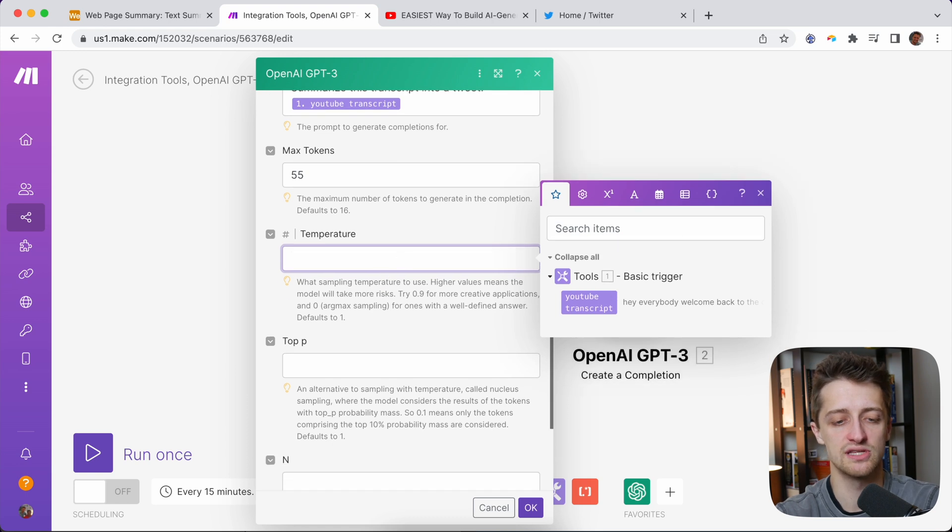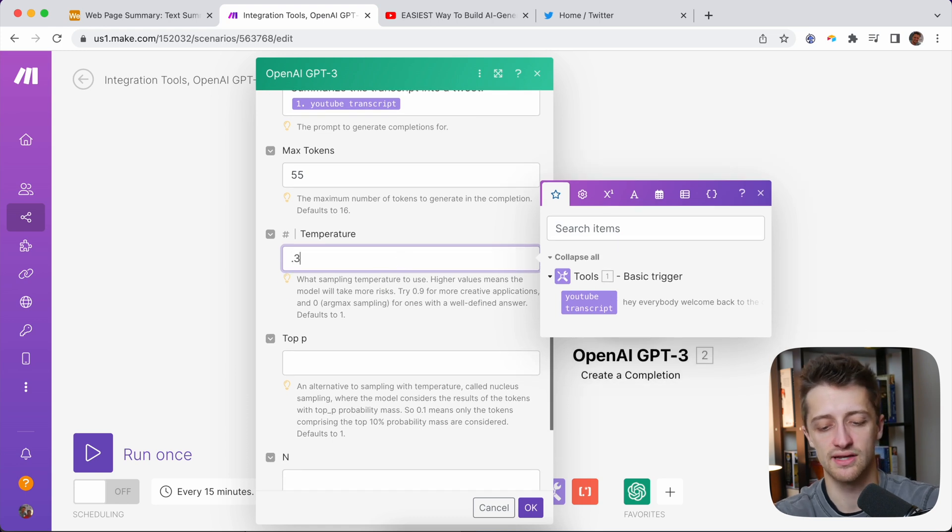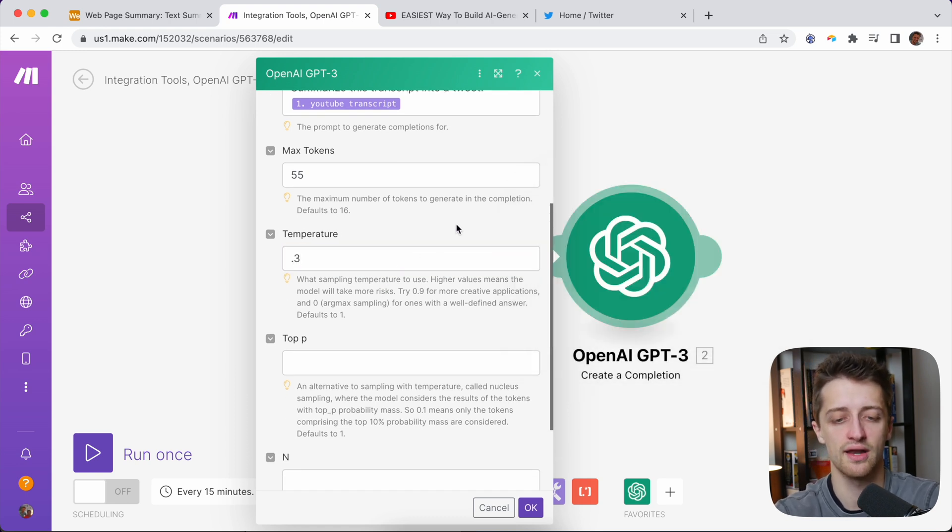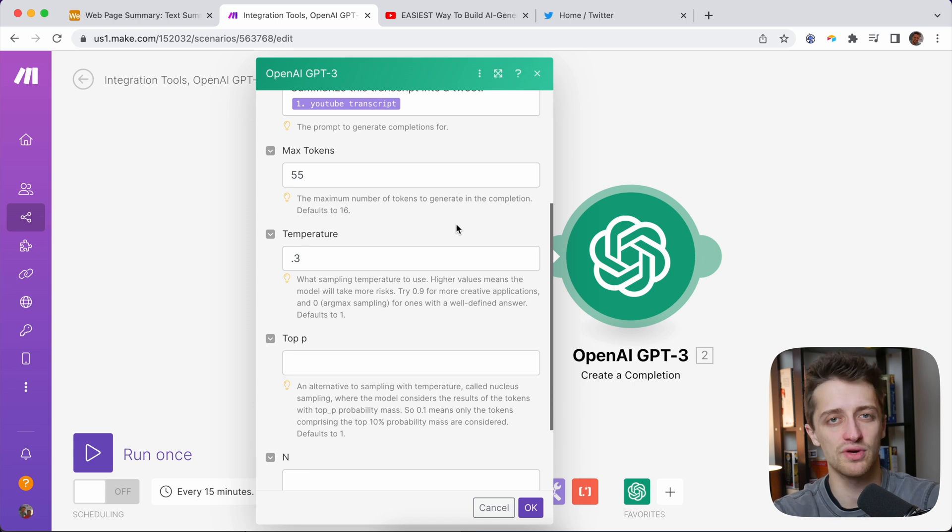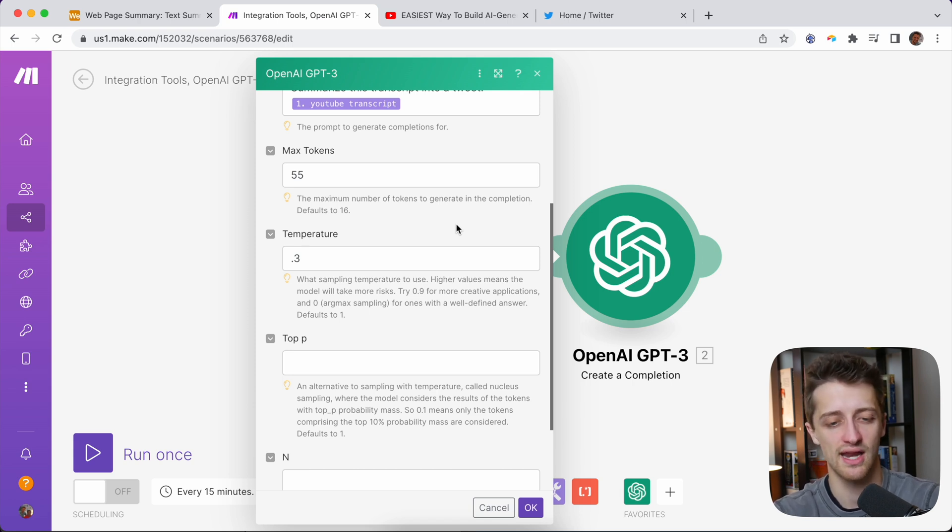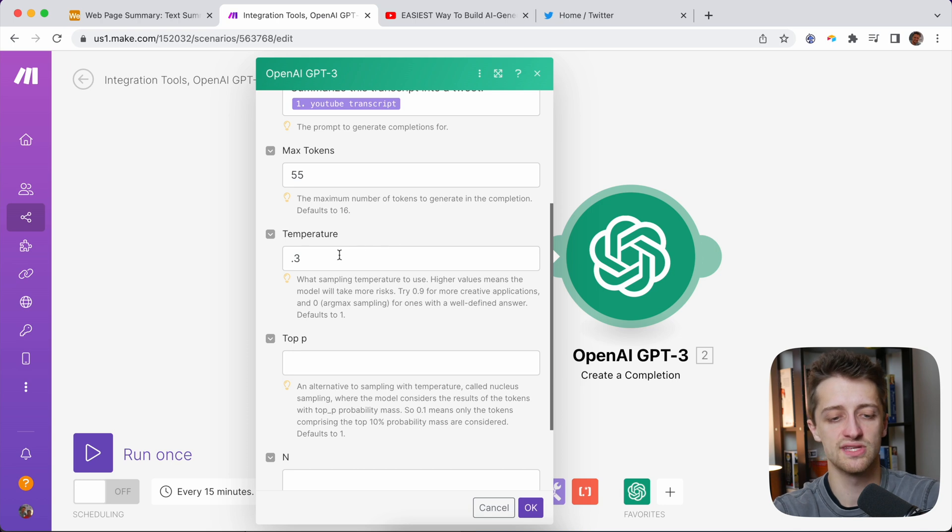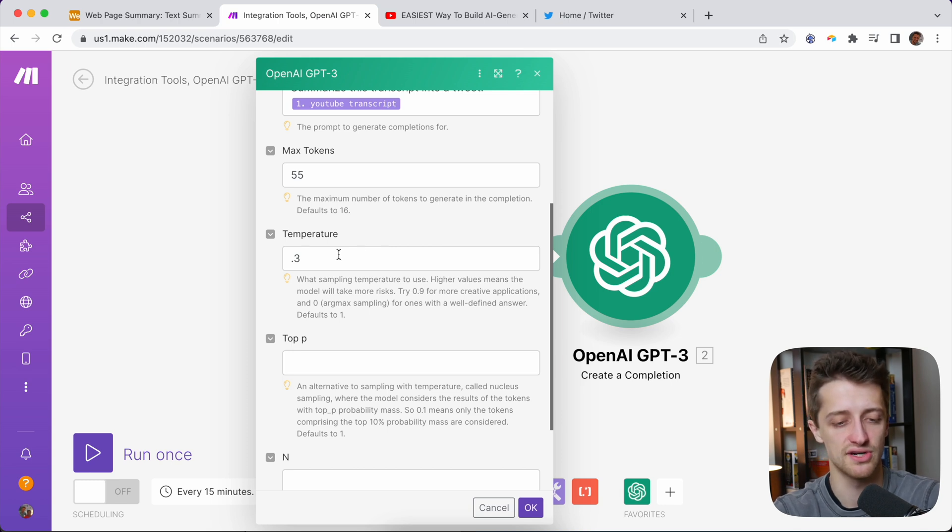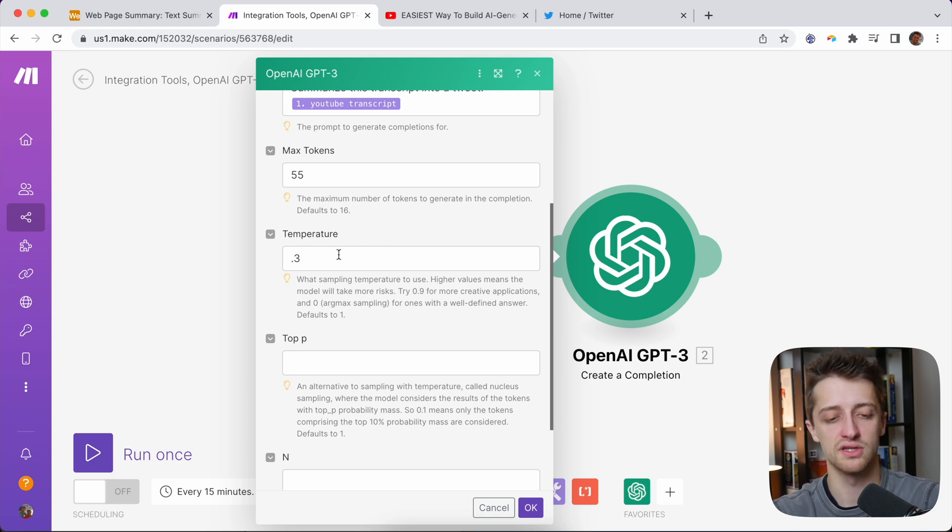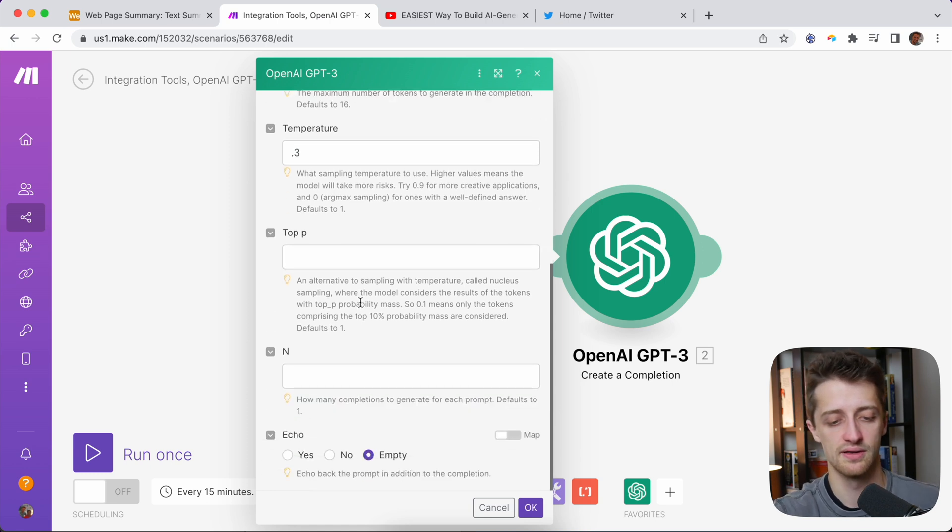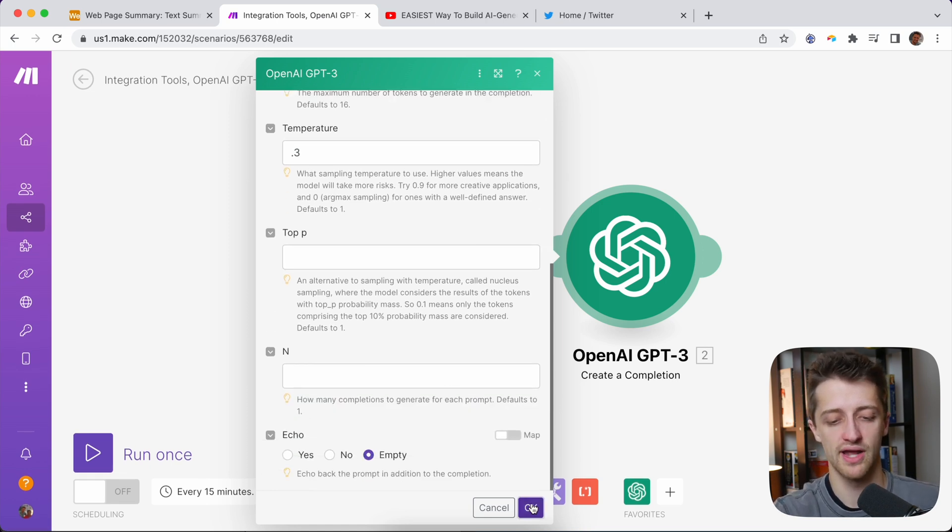Temperature here, this is basically where you're telling it the creativity of the response you want. We want just a basic summary of our transcript. We don't need it to add any flare, any embellishment, any humor, nothing like that. So let's keep this as a low temperature, somewhere around 0.1, 0.2, 0.3, somewhere around there. Perfect. We'll hit OK, leave the rest blank.